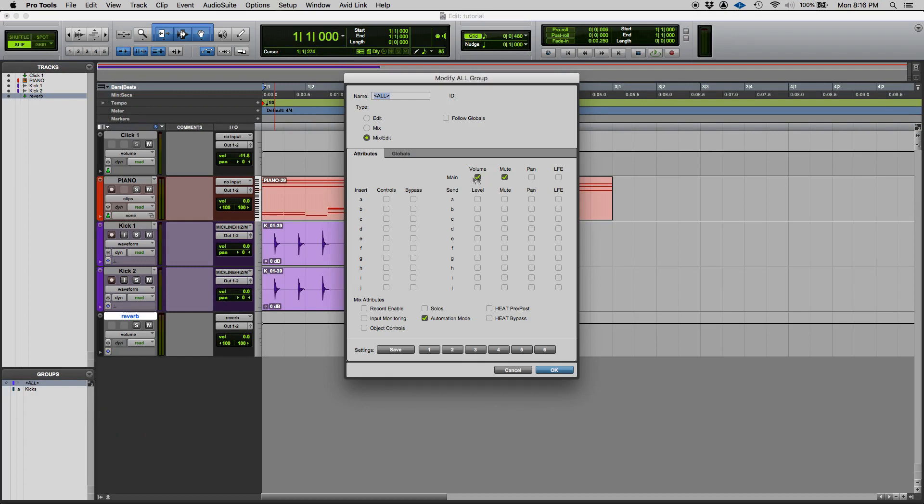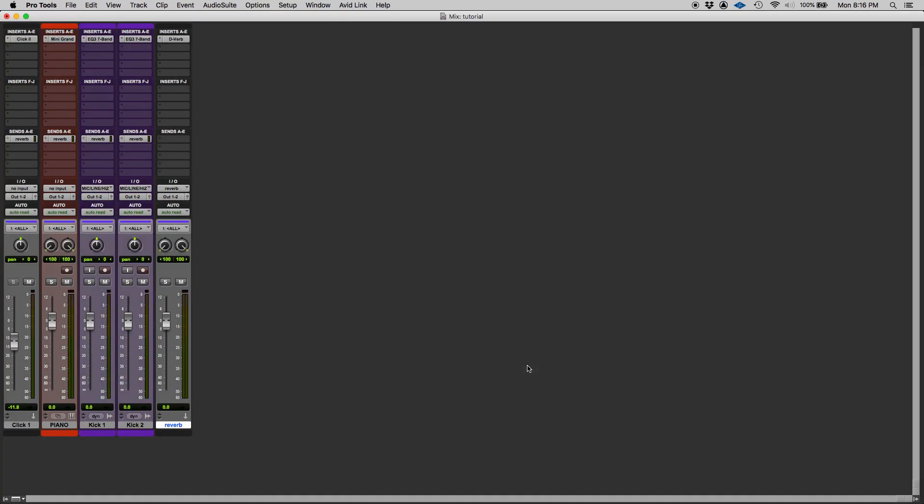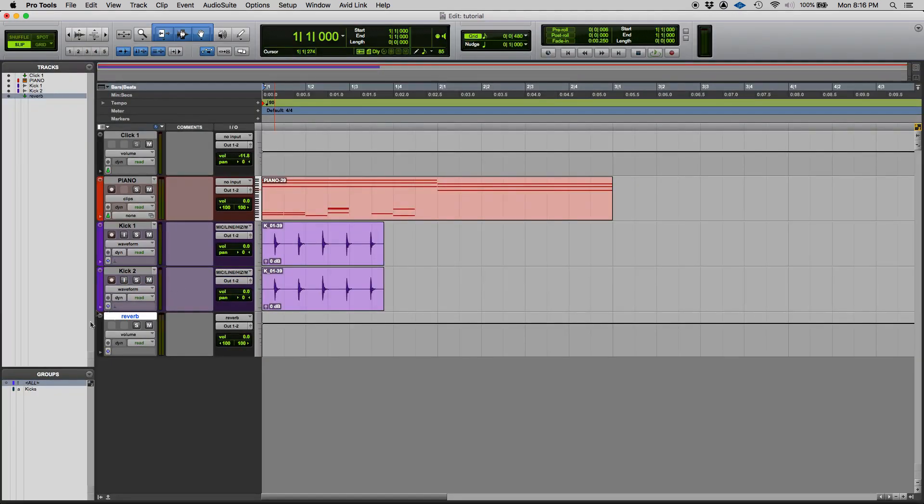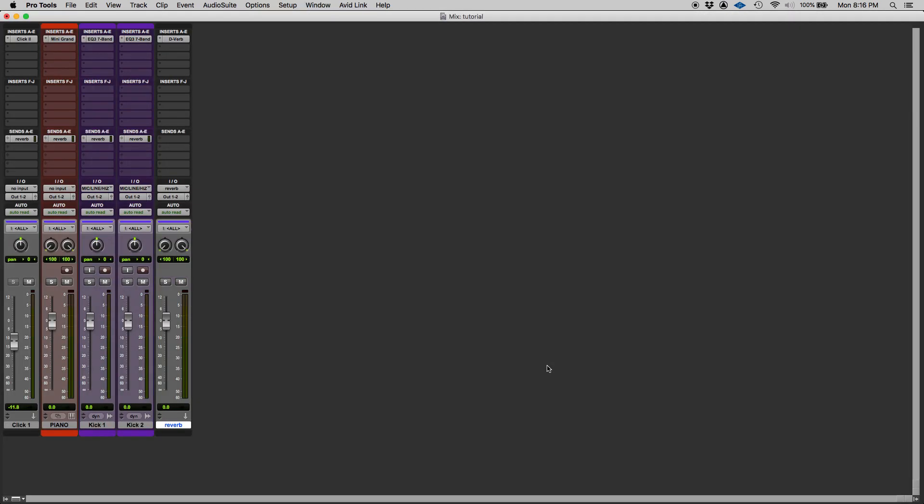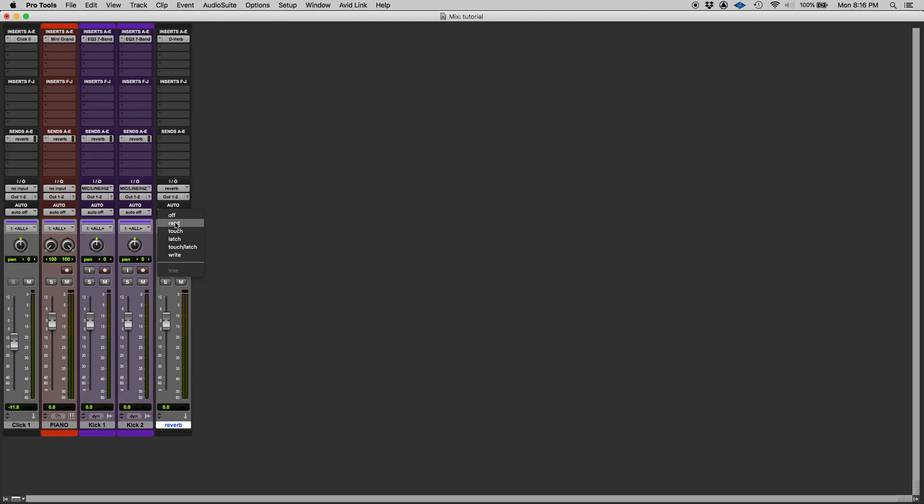Now let's try the mute. If we mute one of the tracks, every single track gets muted. What else do we have? We also have the automation mode. So if we try to change the automation mode of all the tracks, let's say to off, they all go off.